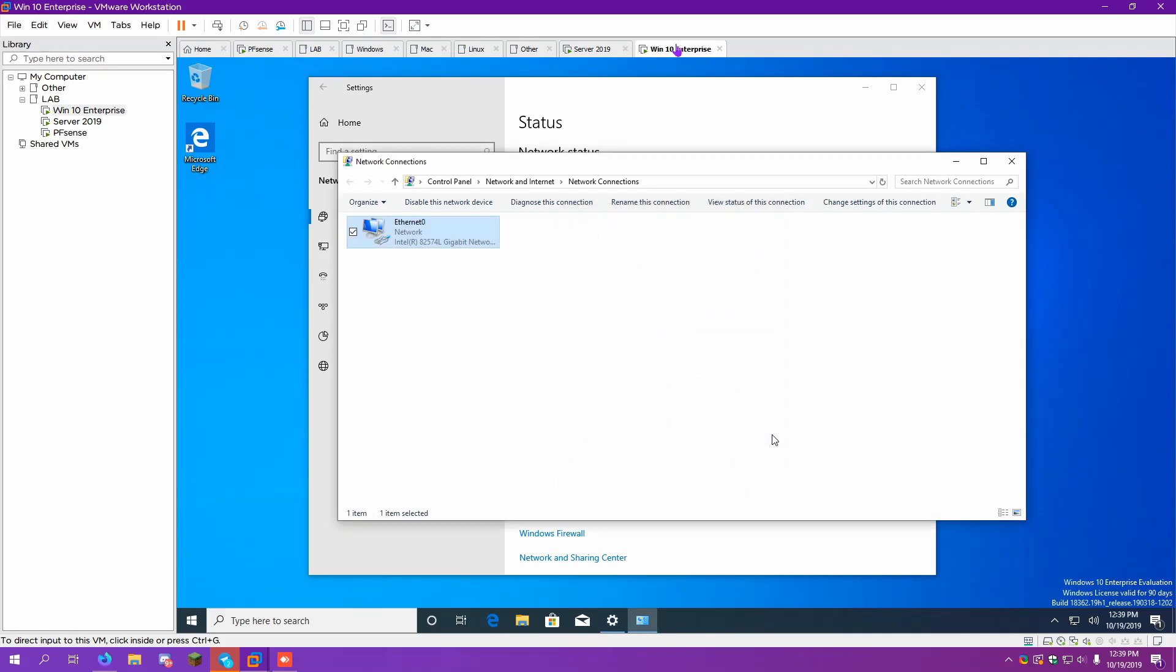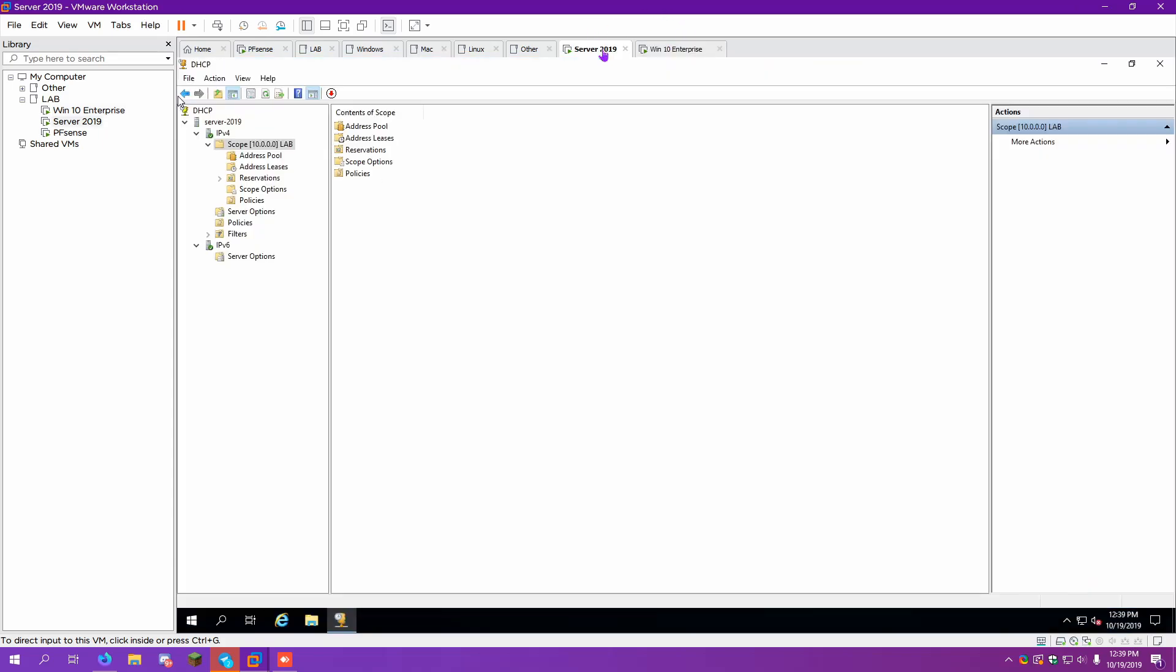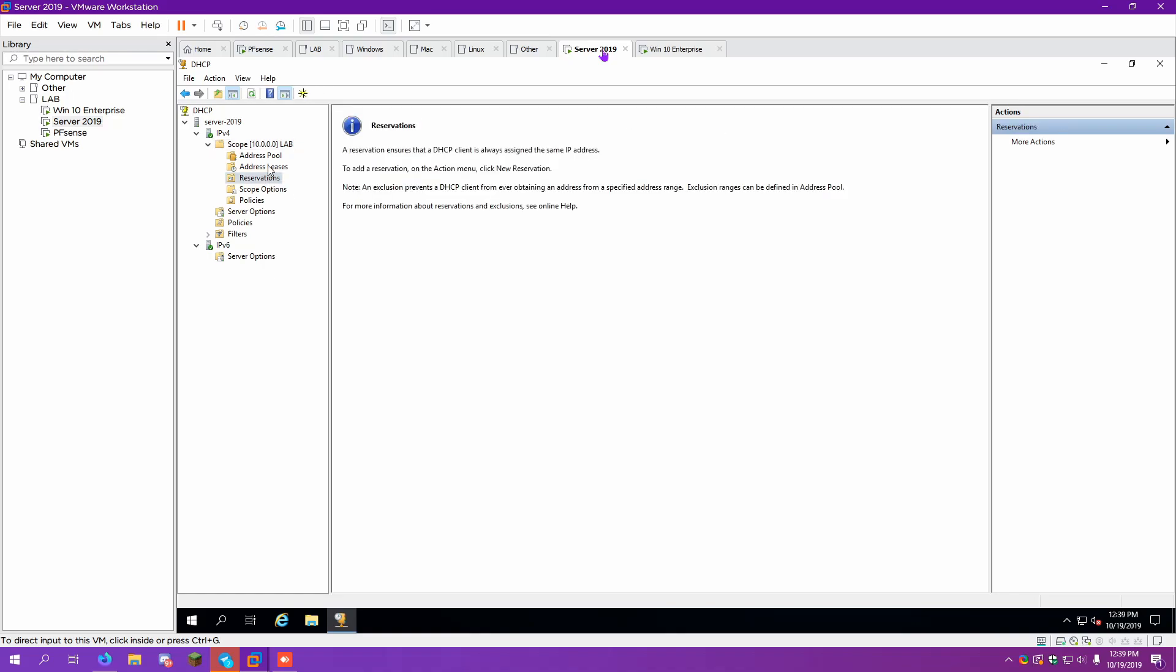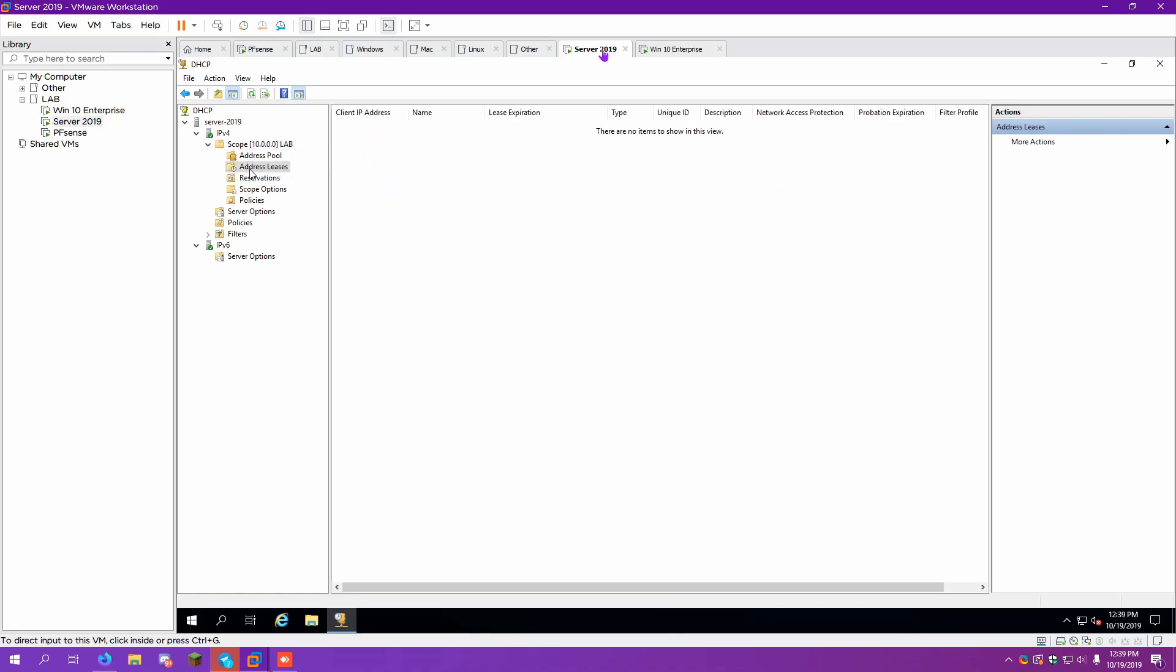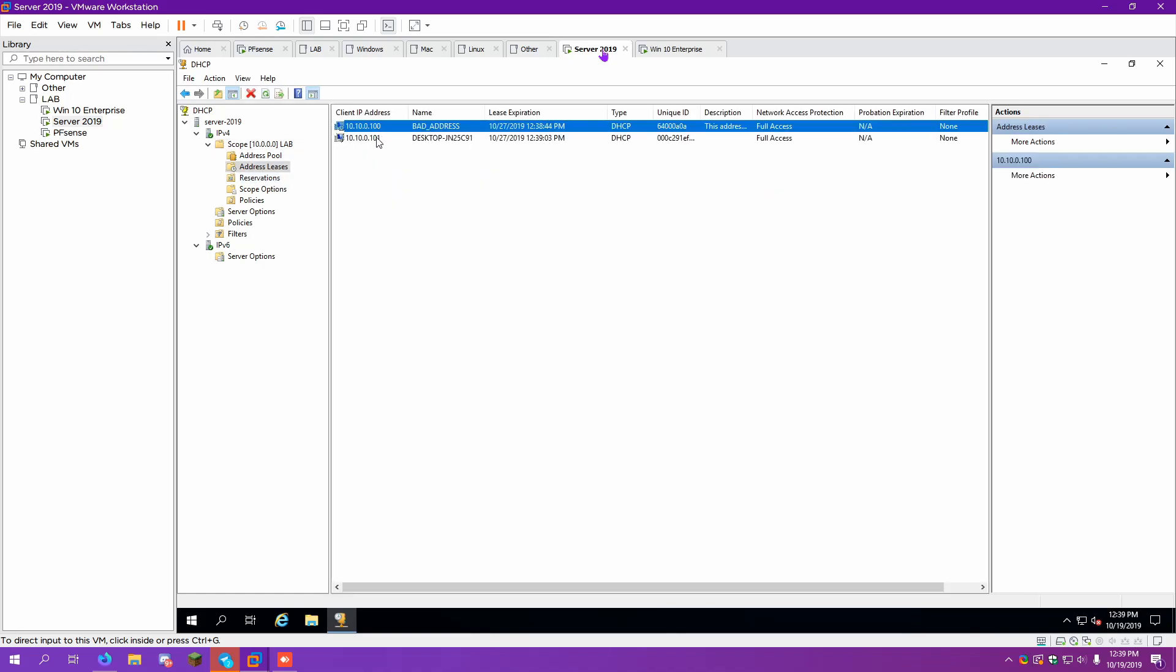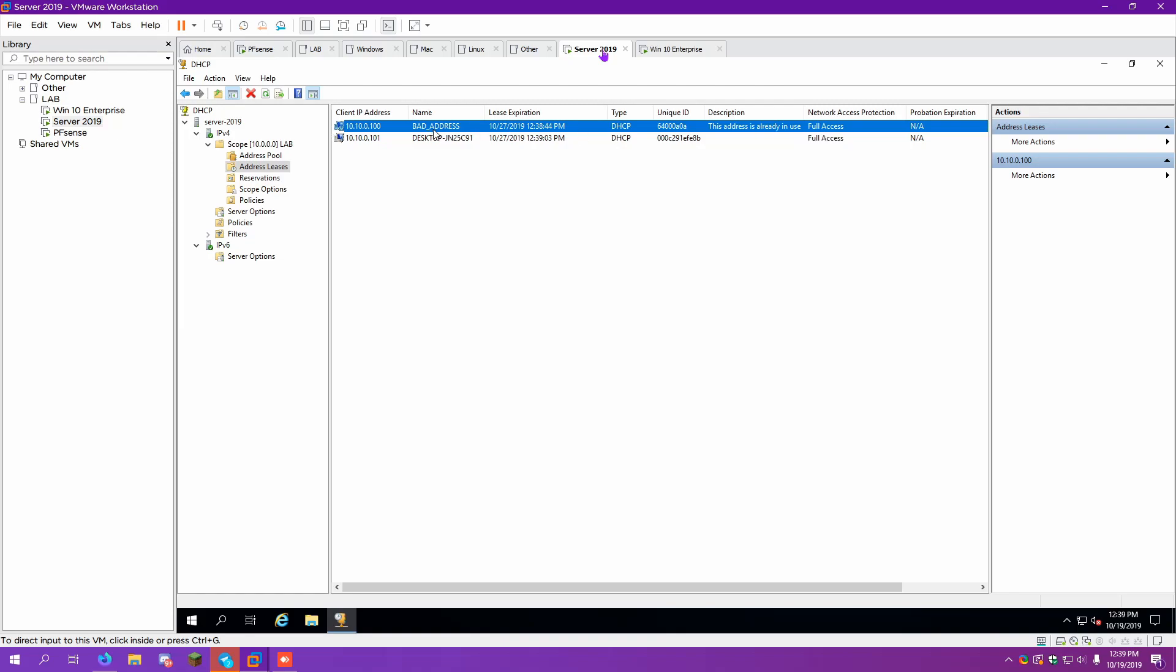Here's the thing. If you hop back over to Windows Server, I'm going to show you something that we're going to do. So what we're going to do is set up a reservation. If we look at address leases, we have a bad address. That's interesting. It says bad address. IP is already in use. That's because the server is using that, isn't it? Yes, but what other thing is trying to gain an IP address?